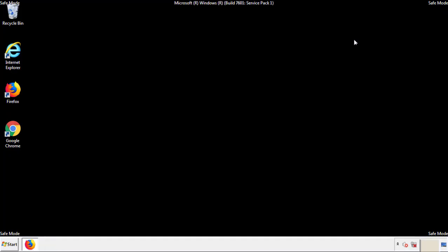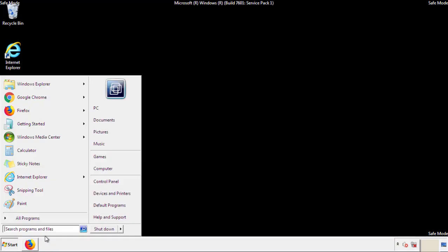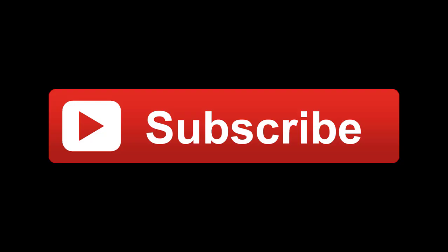All we have to do now is restart the computer and make sure we've gotten rid of the adware. If this video was helpful, please press the like button or subscribe to our channel. And if you still had trouble, write to us on our Google Plus profile and we'll assist you with any problems.